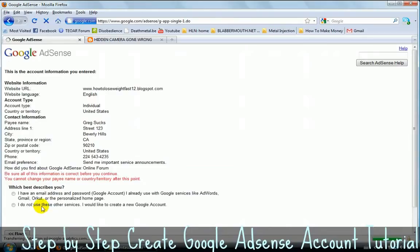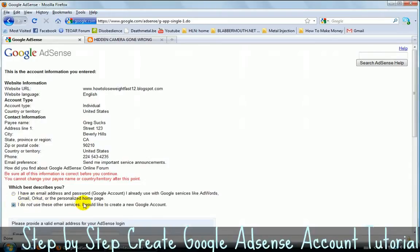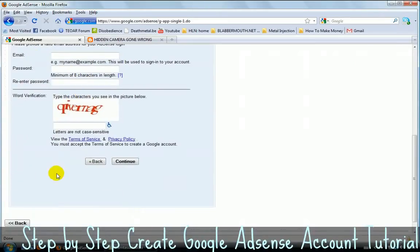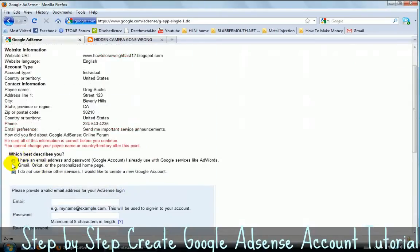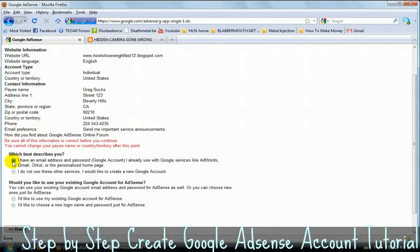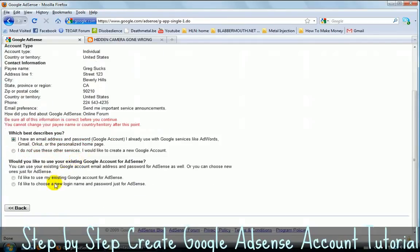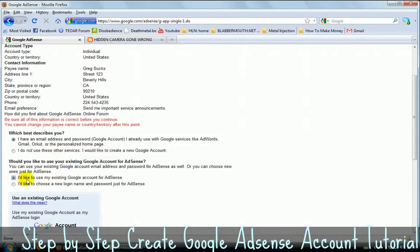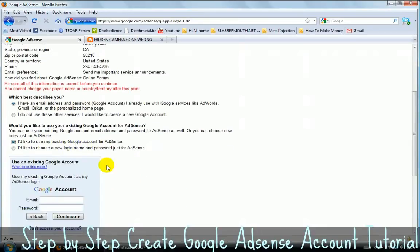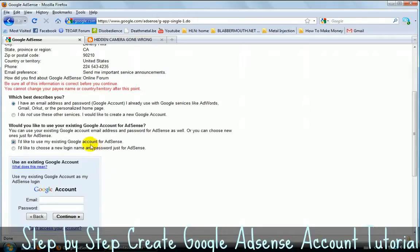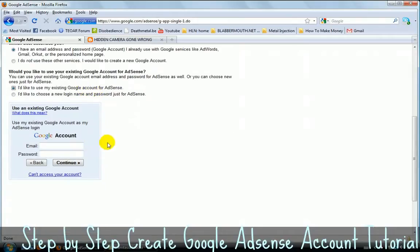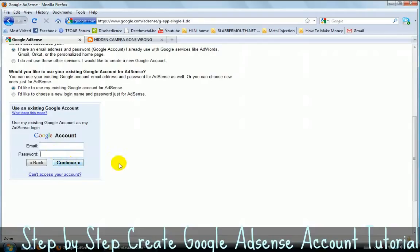It's going to ask you for your Gmail account. If you don't have one, you can click here and then you can easily make one. It's free, takes a couple of seconds. If you do have one, click on this one here. And then you need to click here. I'd like to use my existing Google account for AdSense. I really recommend you to use Gmail for this. So type your, once you have your Gmail account, just type your Gmail email account here and your password. And then click on continue.